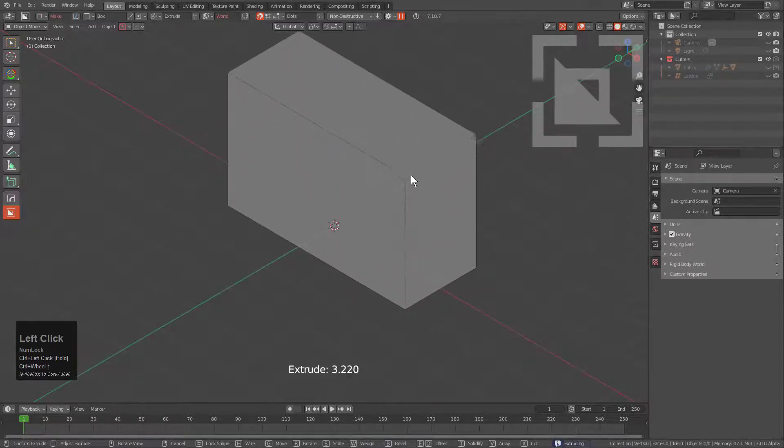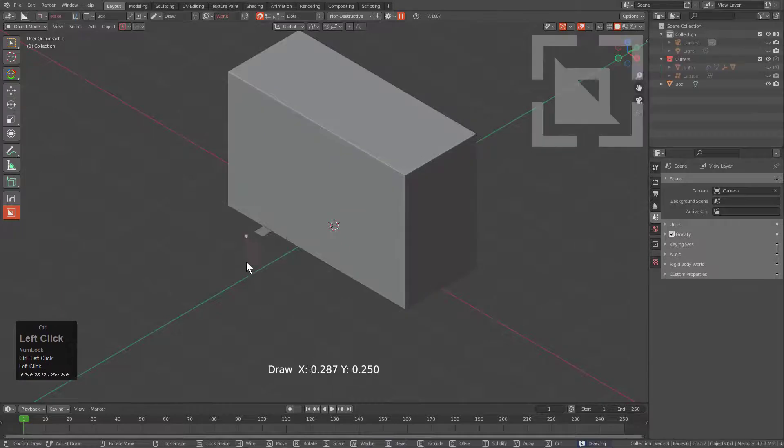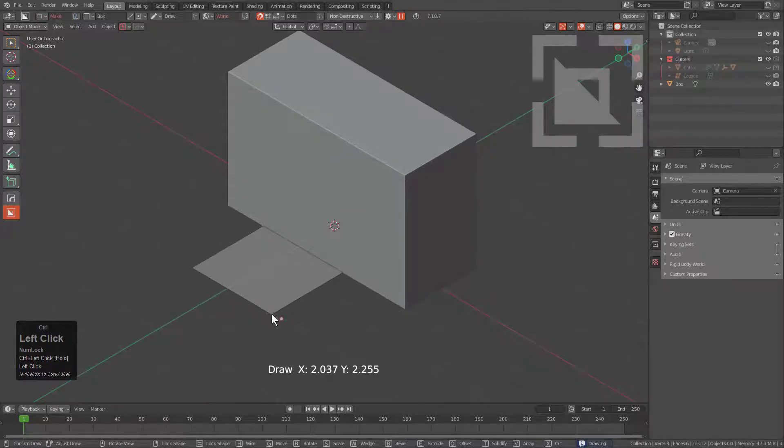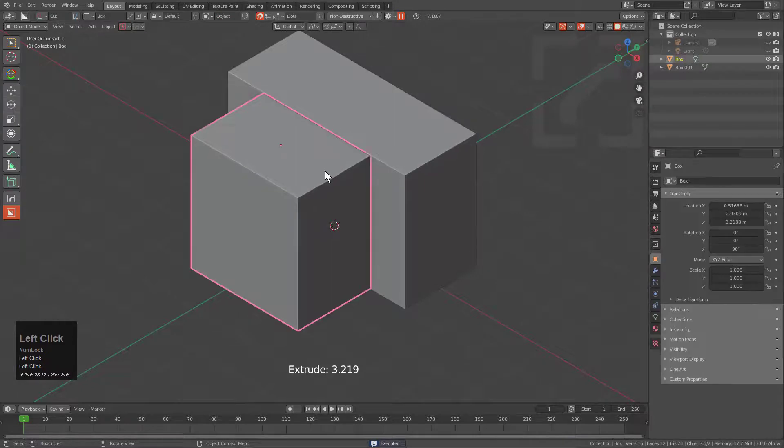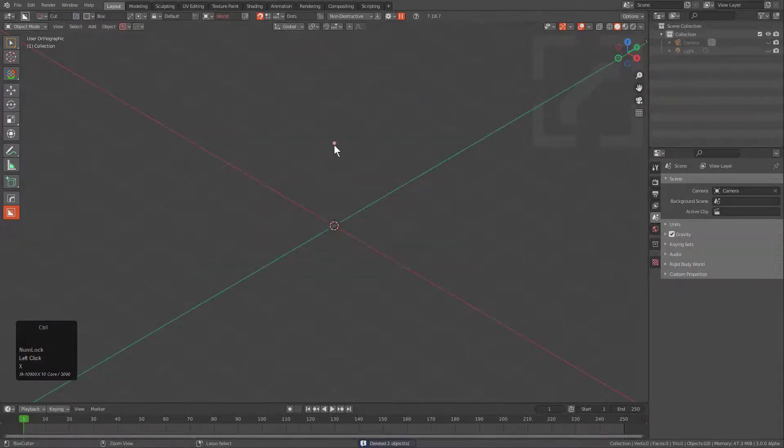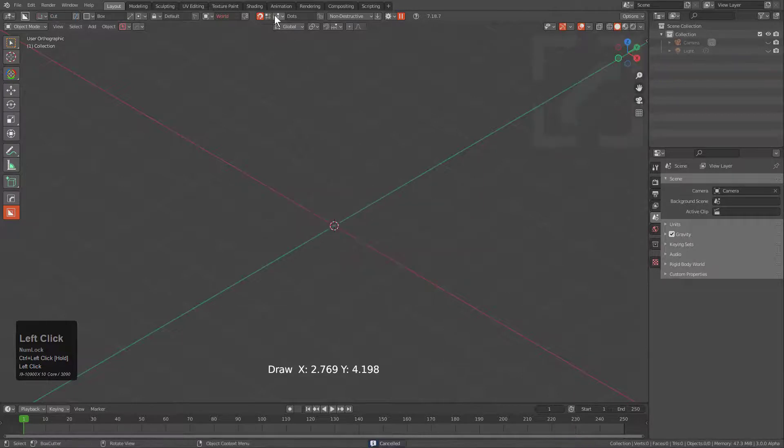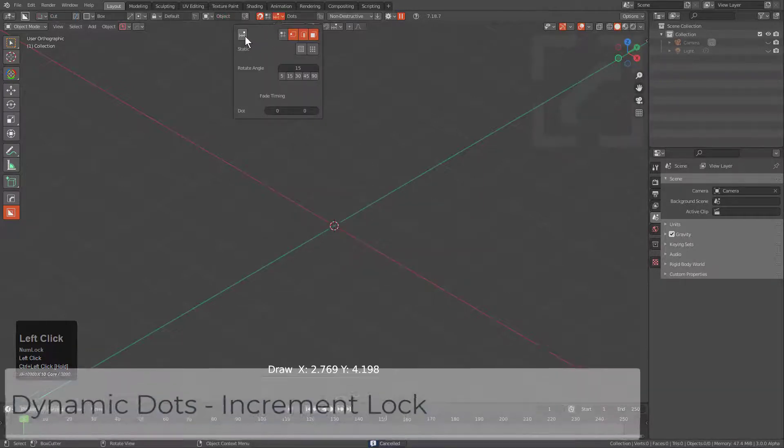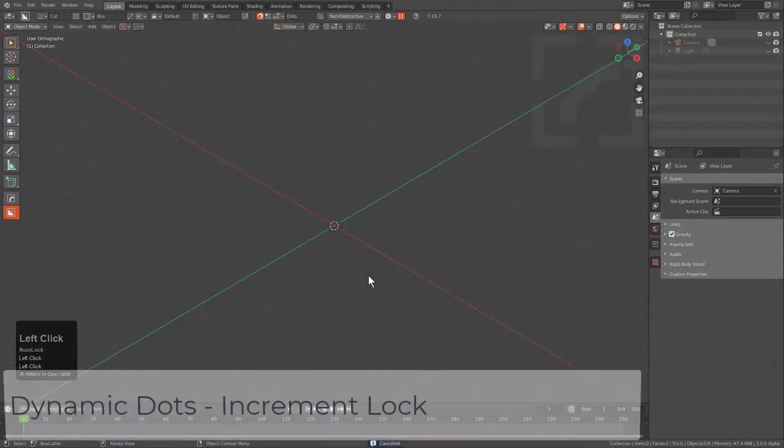This allows me to draw utilizing dots just in the context of world. In this case it actually isn't working very well because it's not snapping the second point. We're able to snap the first point, but the moment we begin drawing we're not able to snap. This is because we need to enable increment lock.